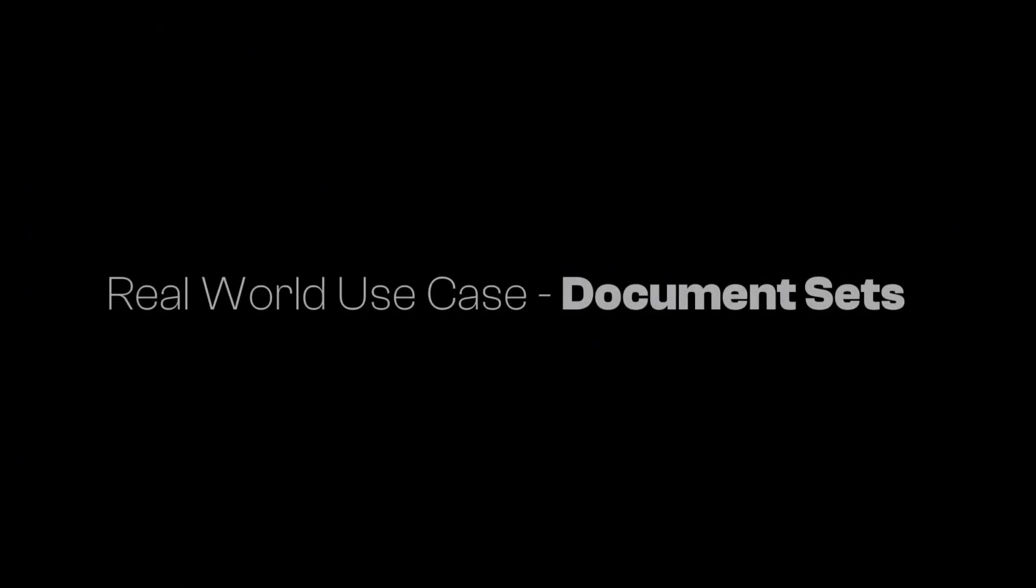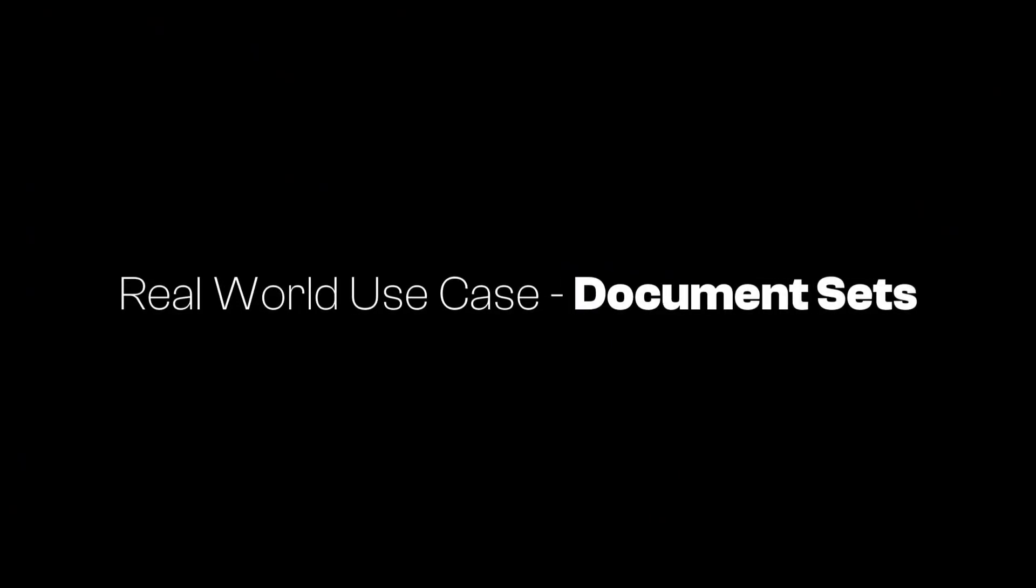G'day there everyone. Daniel Anderson here. SharePoint permissions are what we are tackling in this video. In particular, it's a fairly unique use case and a specific use case around document sets.